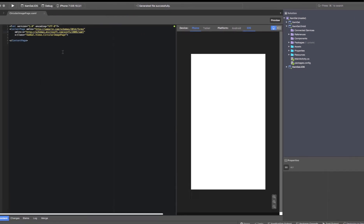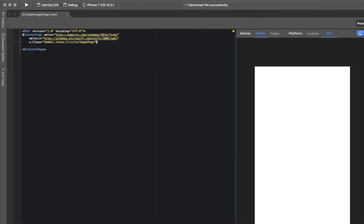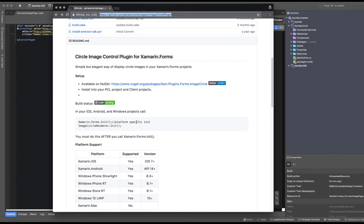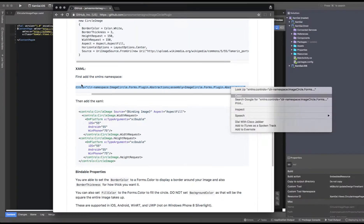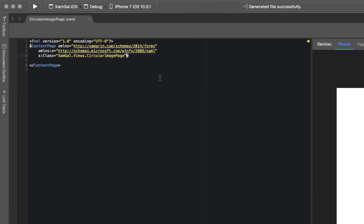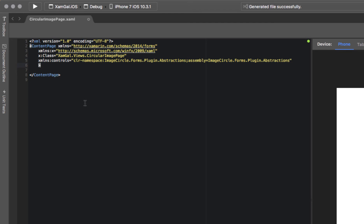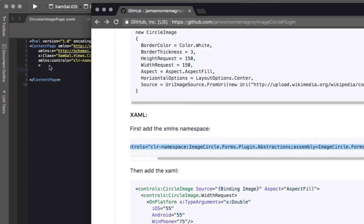So I have a simple page here. The first thing we need to do, per the instructions of this plugin, is to add a new namespace. I'm just going to copy this and paste it up here. This namespace defines the various constructs and syntax which you'll be able to use in order to formulate our circle image.